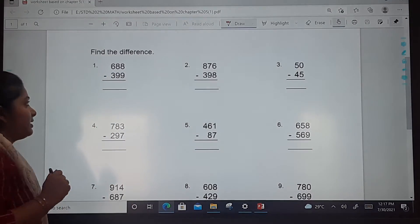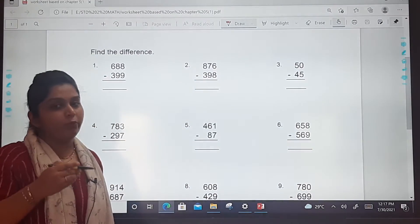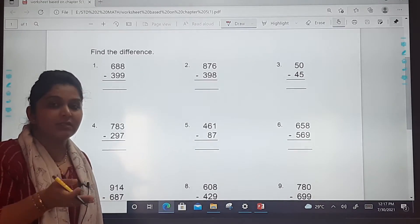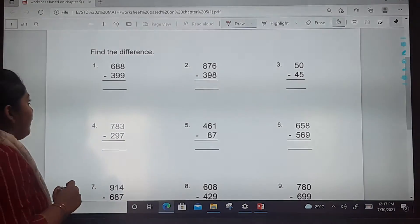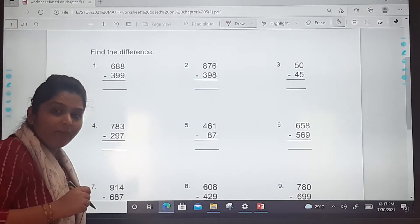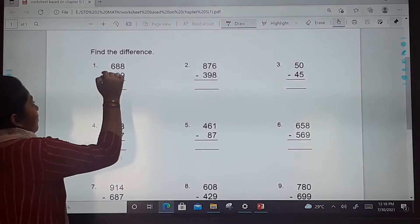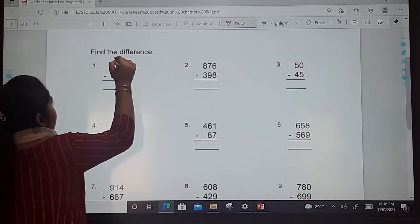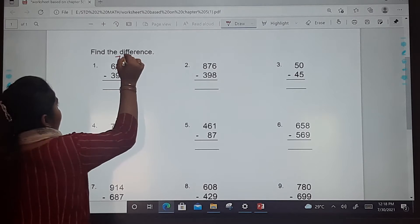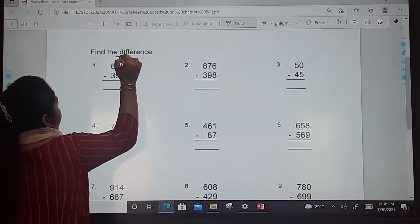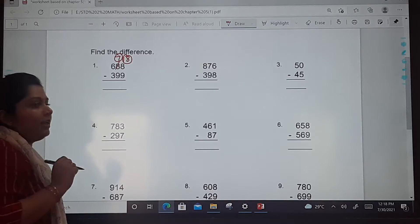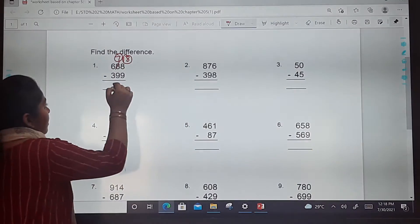The first one is 688 minus 399. We will move step by step: ones, tens, hundreds. At the ones place there is 8 minus 9, so we have to borrow from the tens place. You will write down 7 at the tens place and make the ones 18. So 18 minus 9 is 9 — write down 9.